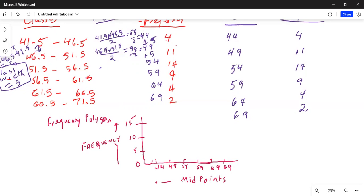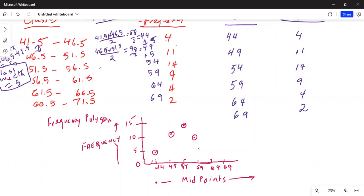Now let's plot the points. Midpoint 44, frequency 4. Next: midpoint 49, frequency 11. Next: midpoint 54, frequency 14 — the highest point. Next: midpoint 59, frequency 9, slightly below 10. Next: midpoint 64, frequency 4. Finally: midpoint 69, frequency 2.